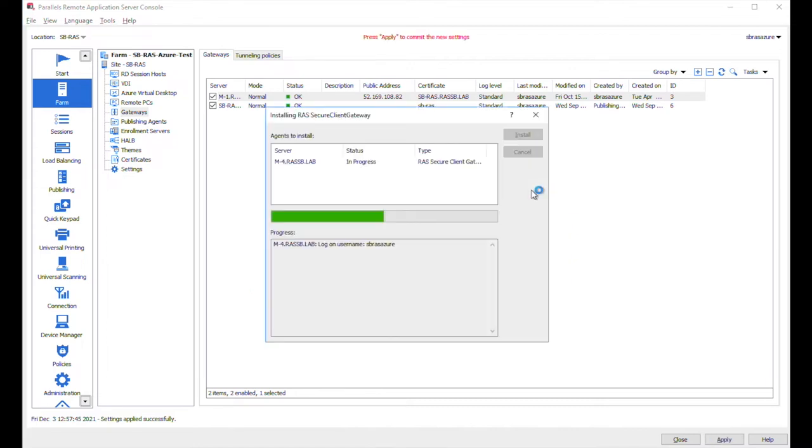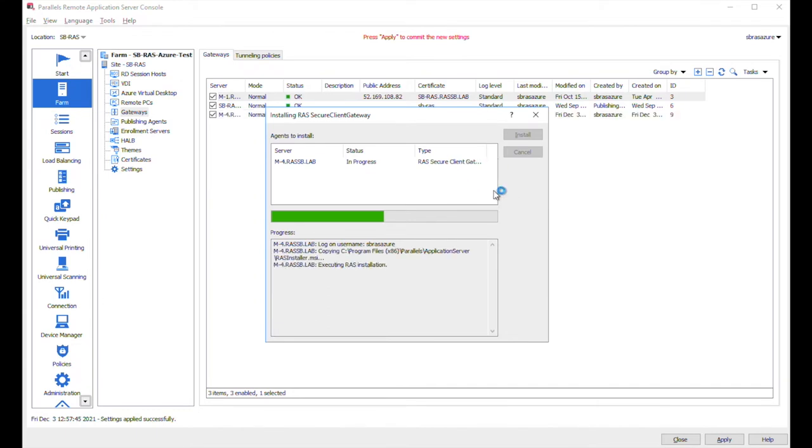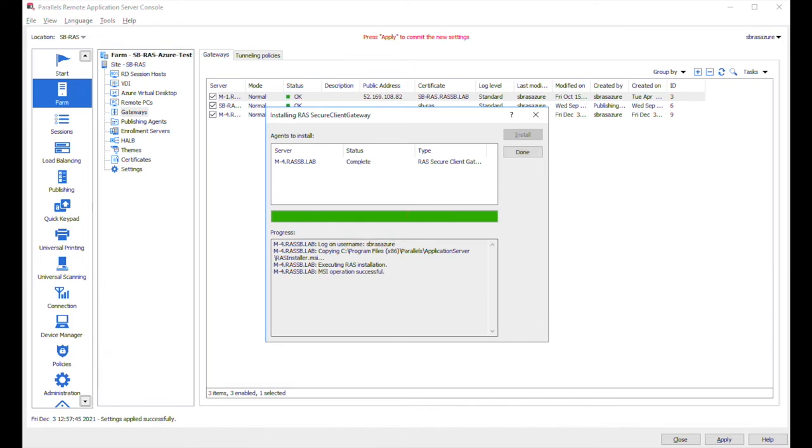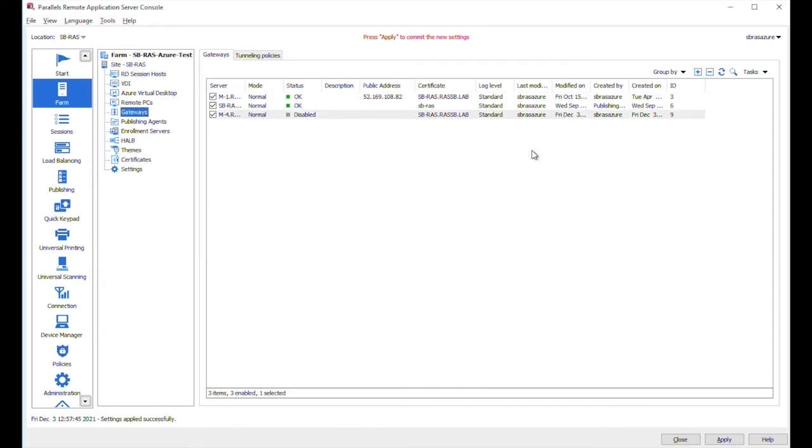Let's click on next. Immediately we started the installation process. Within just a few seconds, the RAS agent will be installed. Okay, as you can see RAS agent has been installed now. Let's click on done.